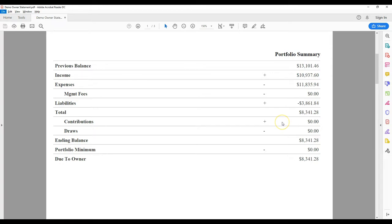Next, the report adds any contributions you've made to your account. This typically occurs when an owner has a special project that can't be covered by the monthly rent income.